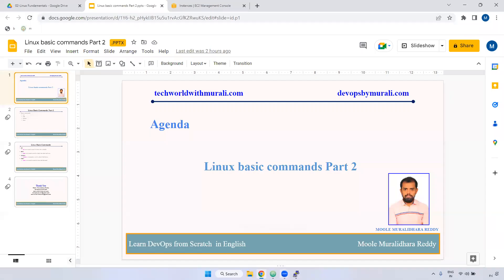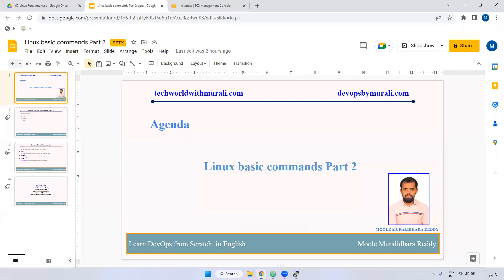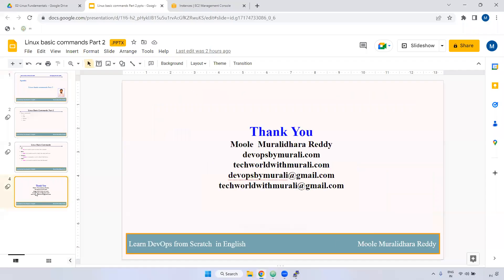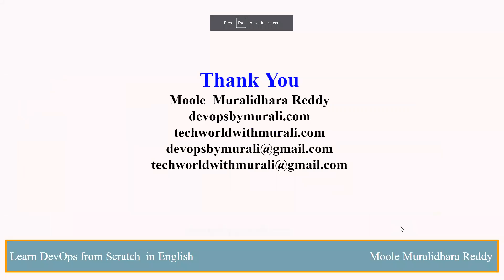Yeah, any question? I hope you understand that. What are the uses of clear and date and history command. If you have any question, feel free to comment. I will try to respond as soon as possible. Thanks for watching this video. We will see you next video.